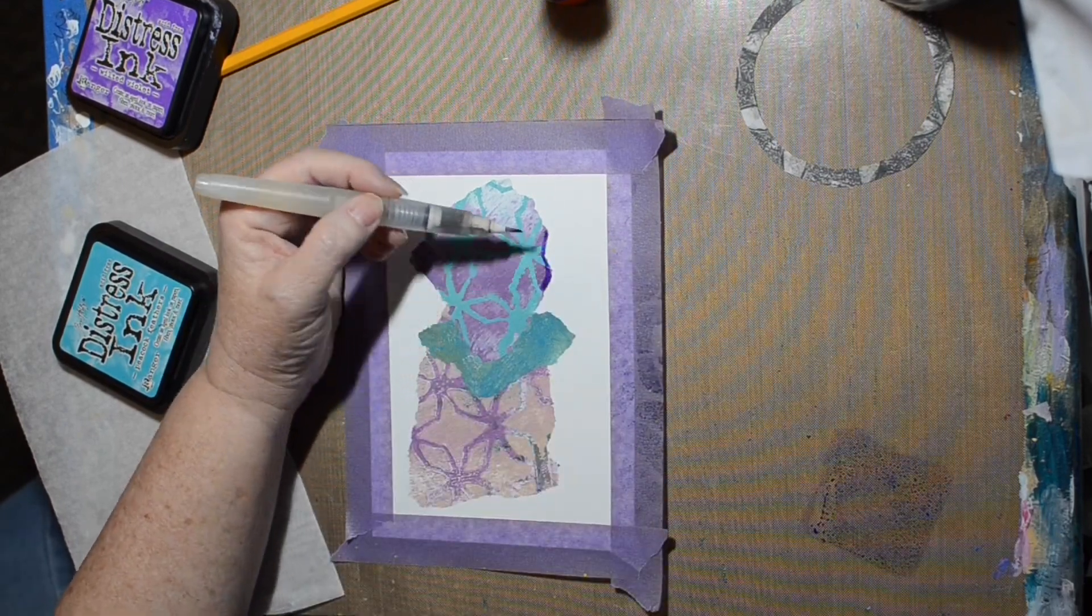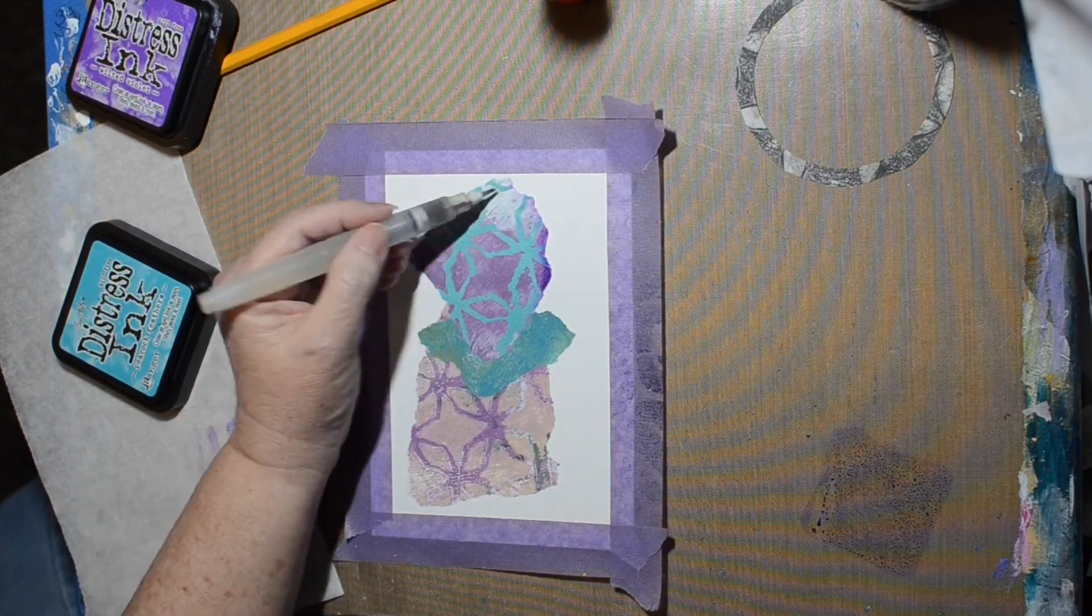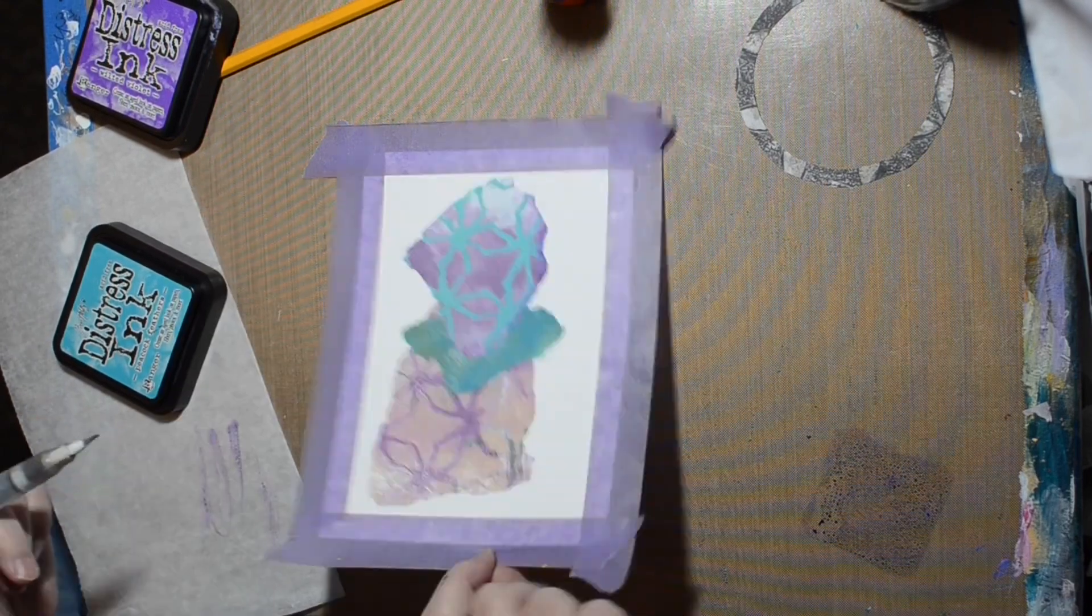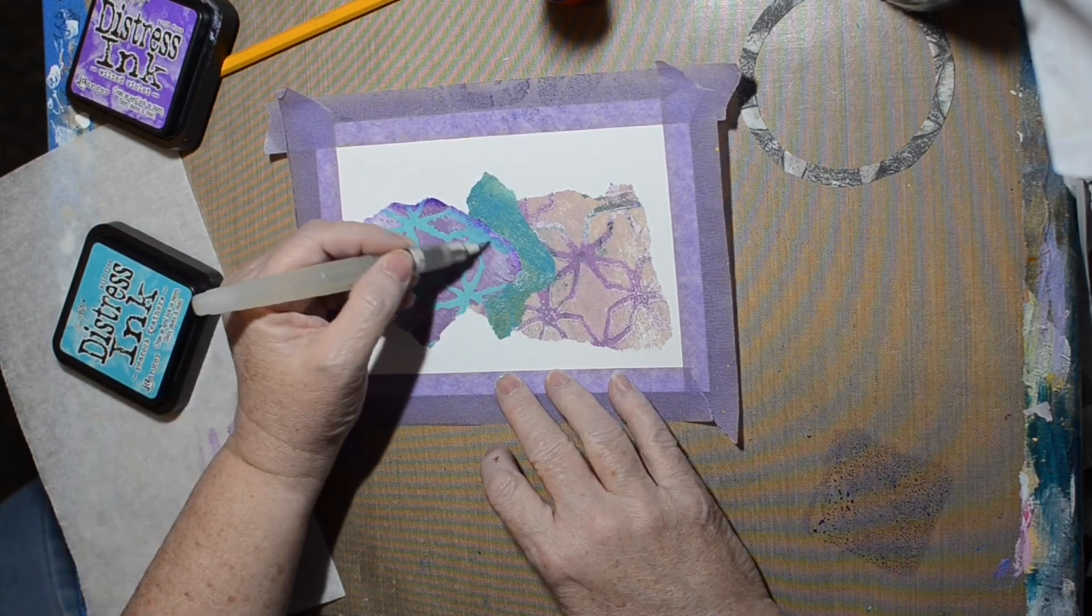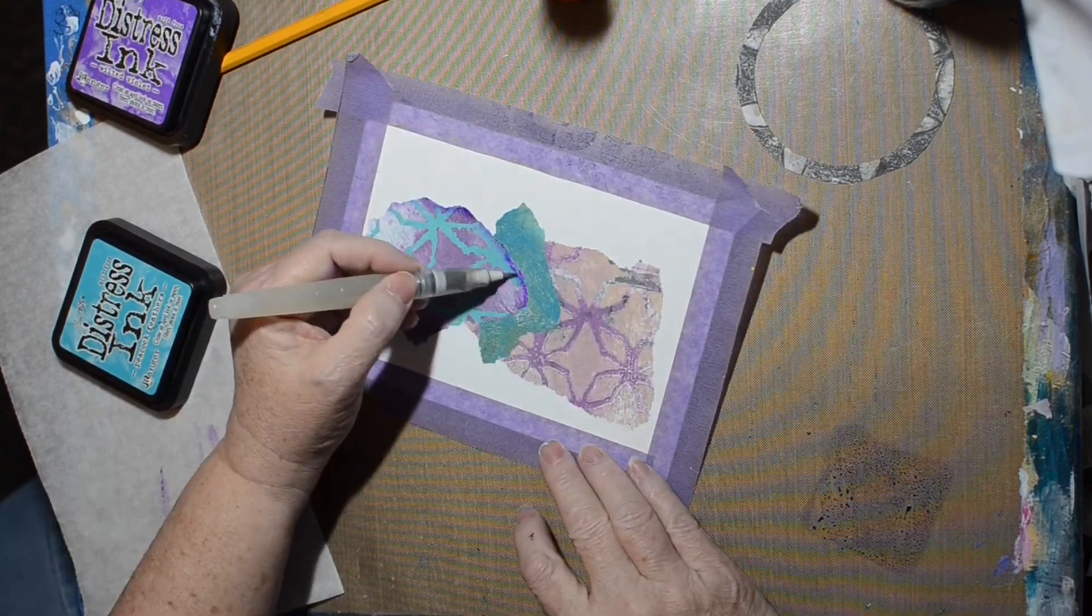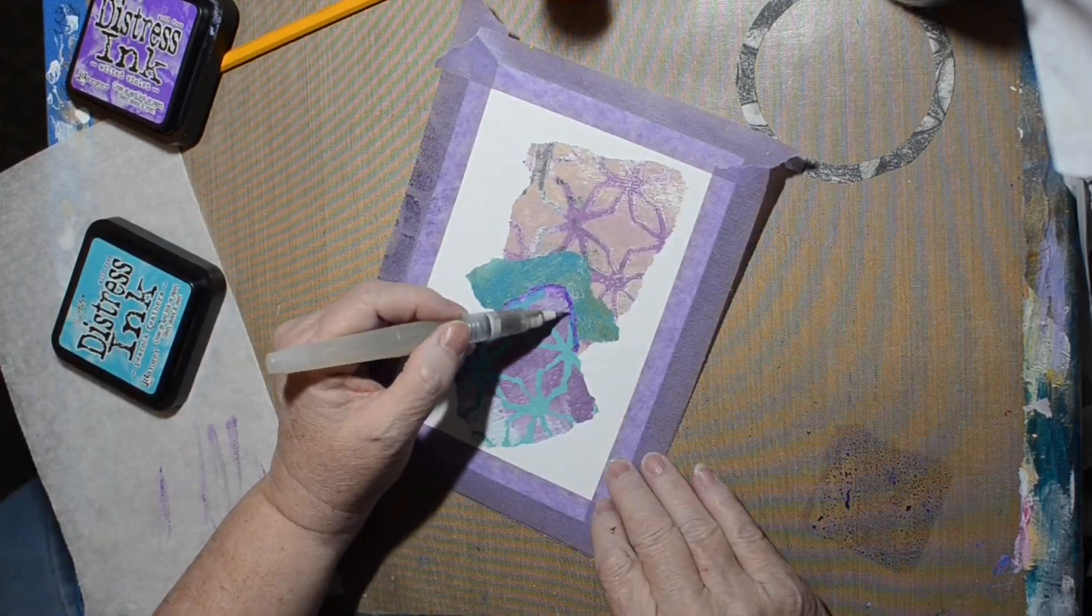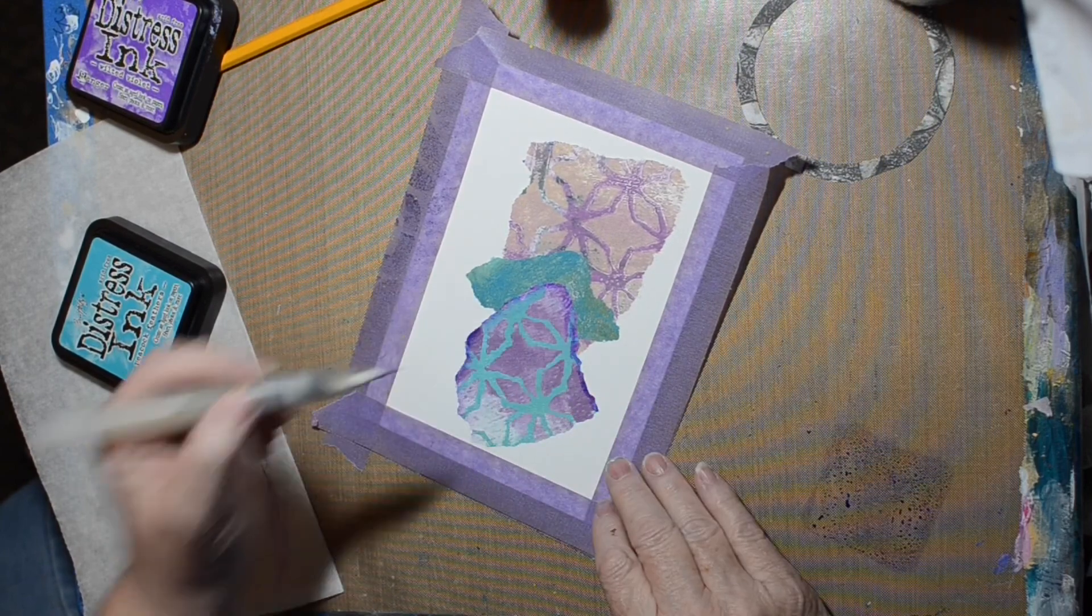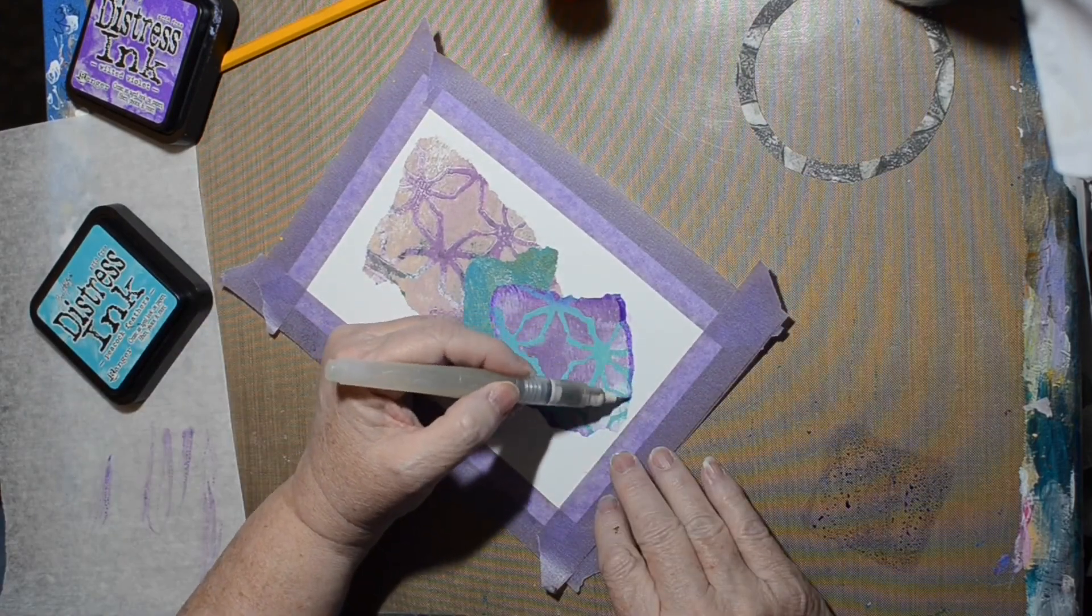This one has some white space. When I started tearing the pieces, I did not intend to have it look like a stack of rocks. I was just going to have them coming from different angles to the center, but it ended up looking like a stack of rocks. I'm using the Distress Ink in similar colors to give them dimension so they look more rounded and more like rocks.